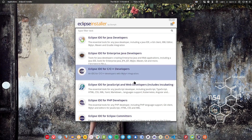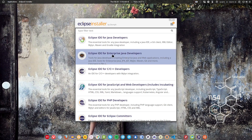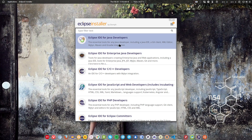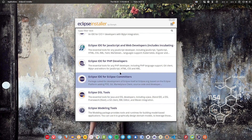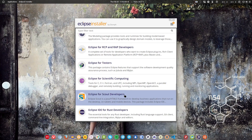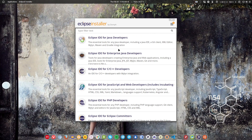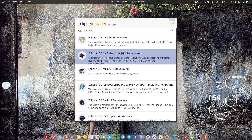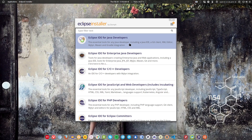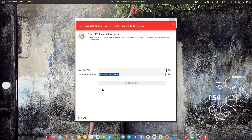Once the installer opens, you get a bunch of options — for example, Eclipse for enterprise applications, for Java developers, for C/C++, and other IDEs like PHP and other stuff you can install. Eclipse is one of the most popular IDEs, probably second only to JetBrains. I'm going to install the Java developer edition, but you can choose whichever one you want.